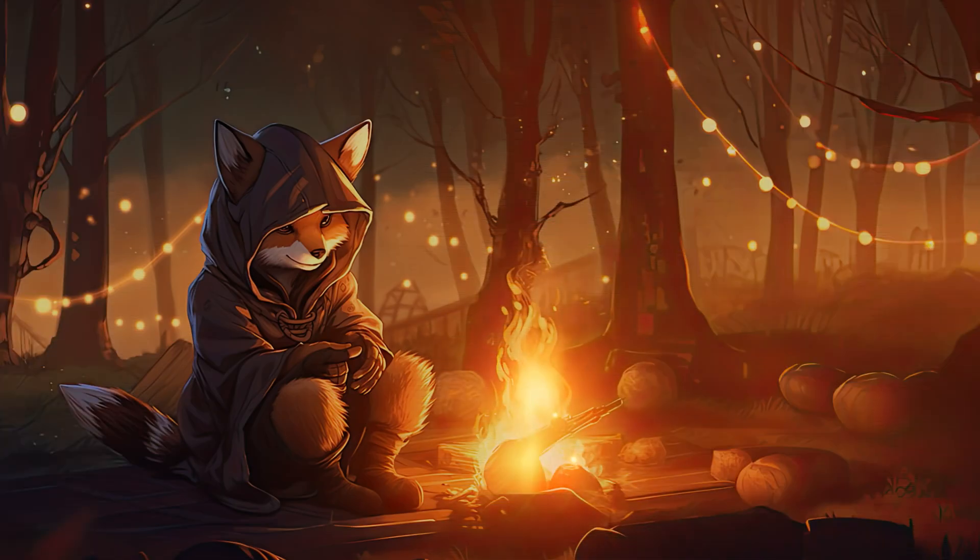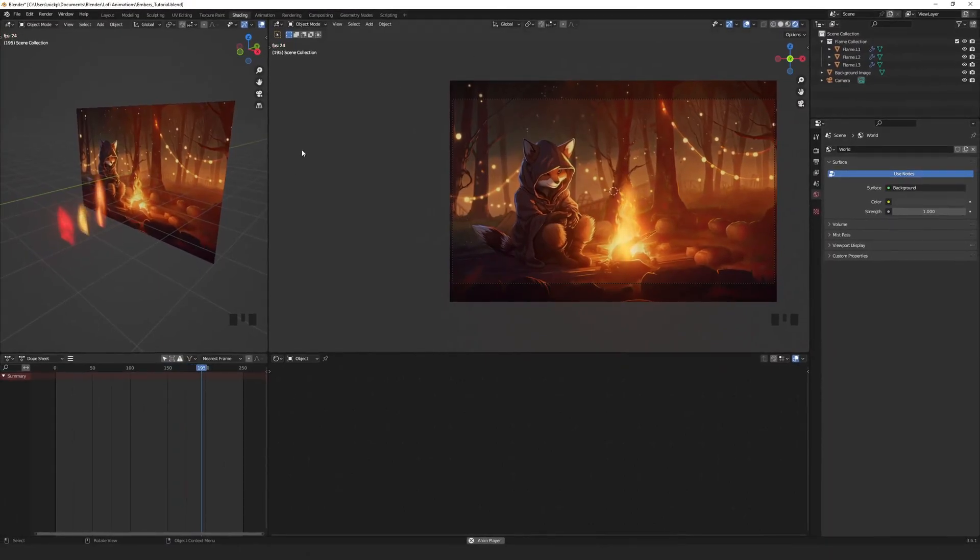Let's take our simple flame effect and create some floating embers to add to it for an even more effective cozy feel. First we need an ember.